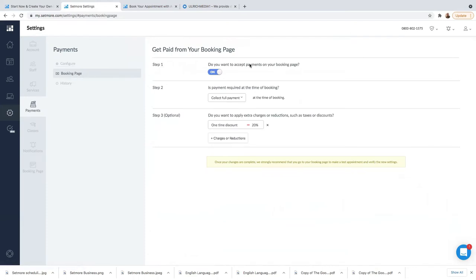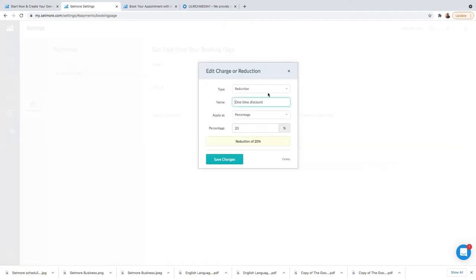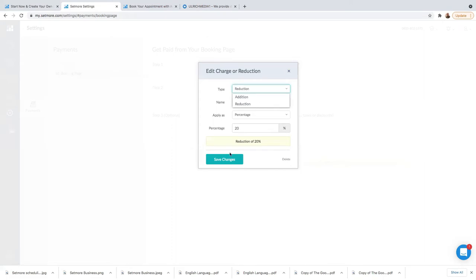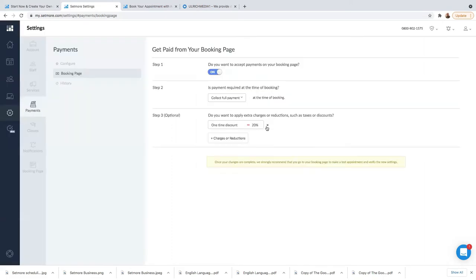I've now integrated my Stripe account. On the Booking Page payment settings: 'Get paid from your booking page' — do you want to accept payments on your booking page? Yes, I want to accept payments, so I've switched this on. In Step 2, if I want to collect the full payment, I can go ahead and collect the whole payment. You can also play with settings for reductions or additions, and make sure you save.